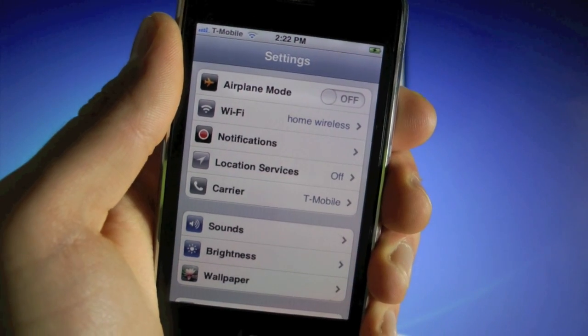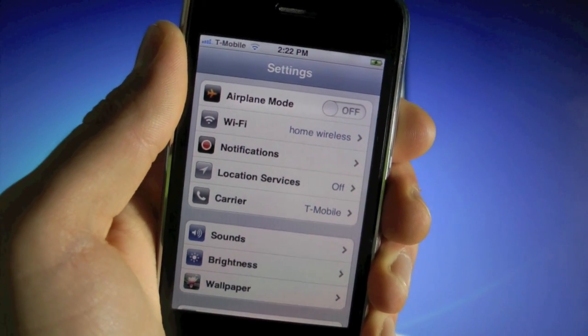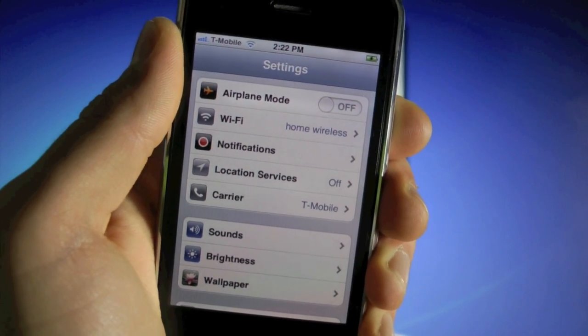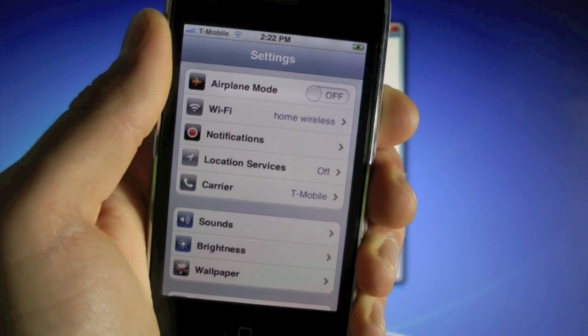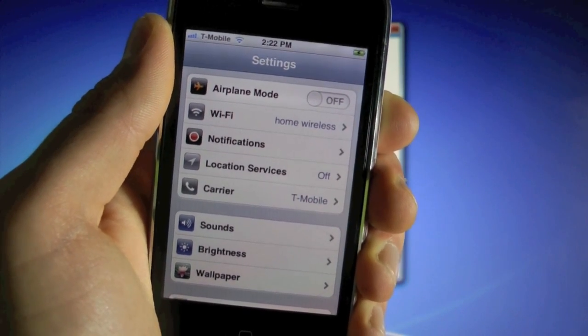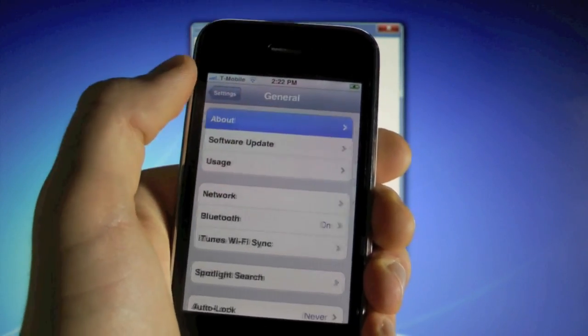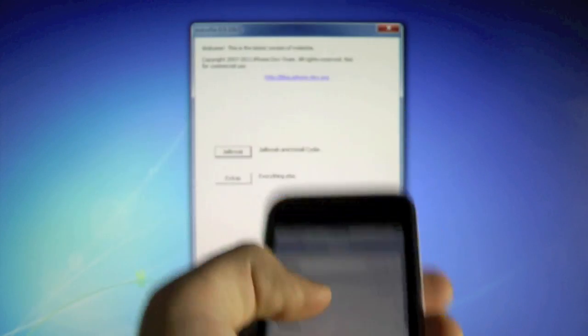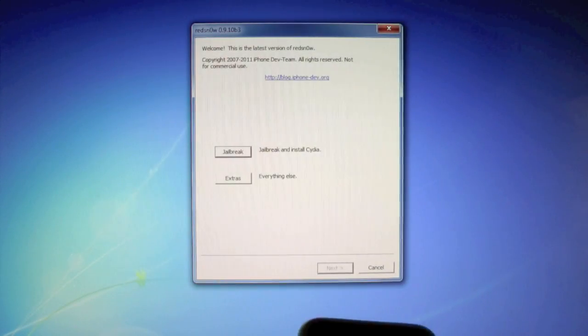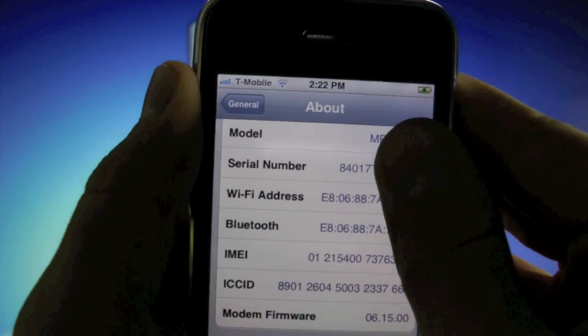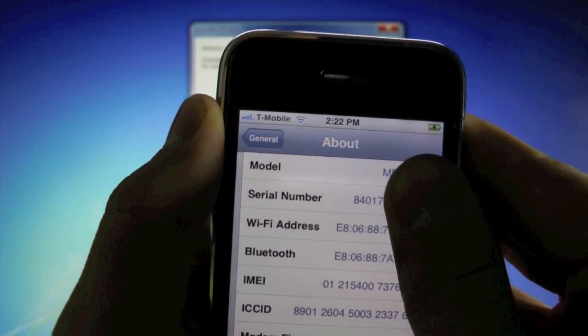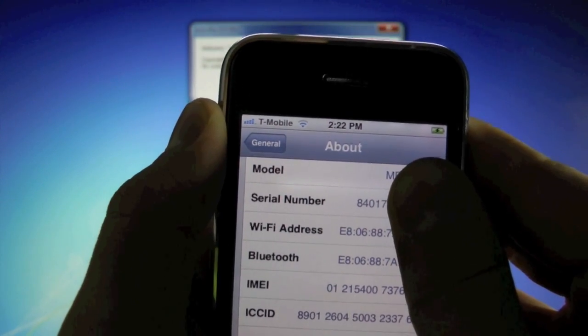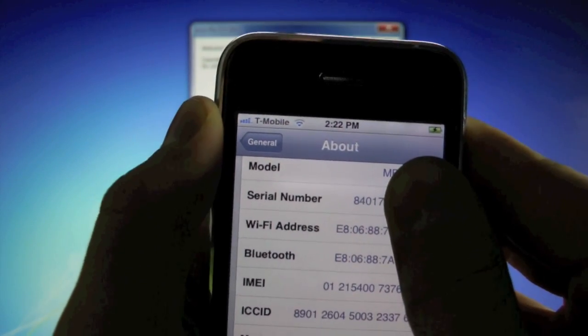Now I just want to say that not all iPhone 3GSs will be compatible with this unlock. It's the more recent ones made after the 35th week of 2011 that won't work. You can check that by going into general, about, scrolling down to your serial code, and the third, fourth, and fifth number have to be less than 135. Mine is 017, which means I am compatible.